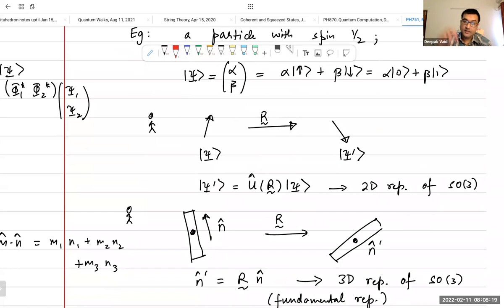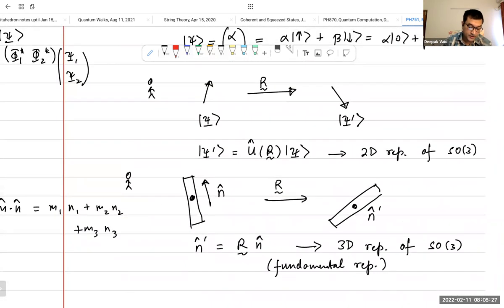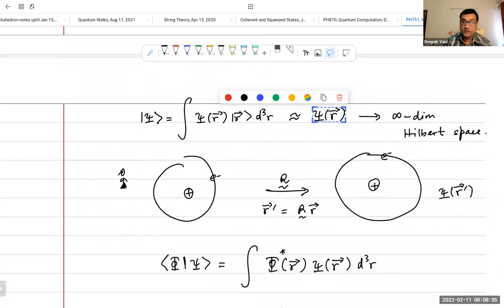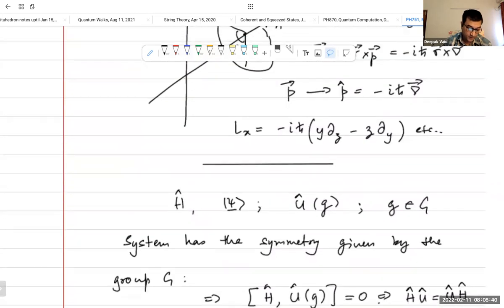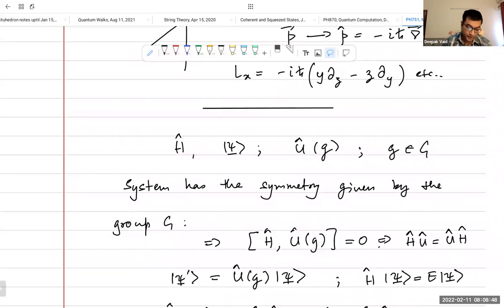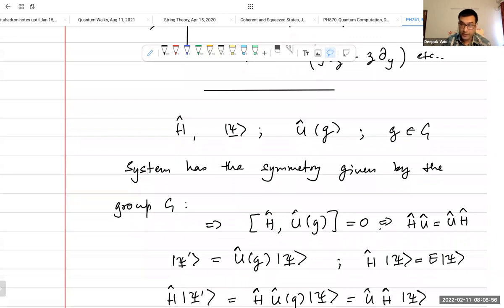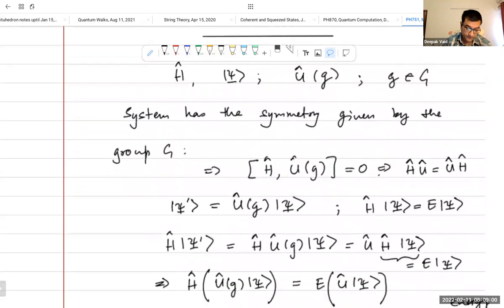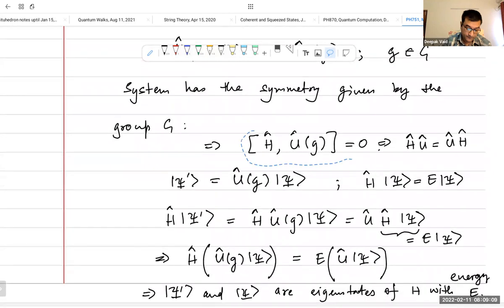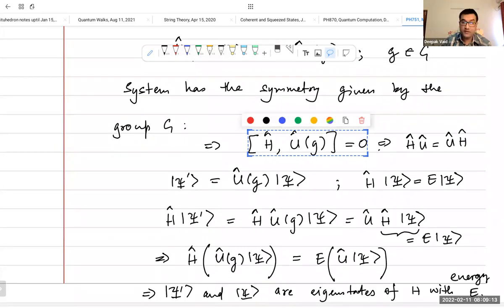It is important to realize that a group can have many different representations — it can act on different kinds of objects. For instance, here it acts on a spin-one-half object, here on a vector, and in this case on an infinite-dimensional state. We describe the action of a symmetry by some unitary operator. A symmetry of your Hamiltonian is determined by checking whether the commutator of the Hamiltonian and the unitary operator vanishes.